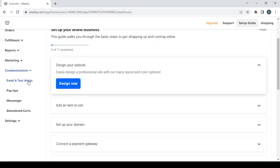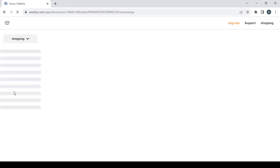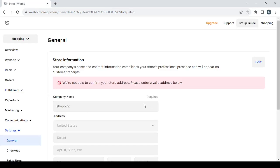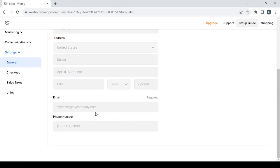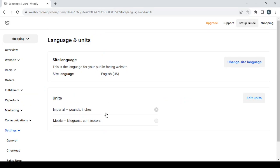The 'Communications' section includes email and text alerts, pop-ups, messenger, and abandoned cart reminders. Last is the 'Settings' section with general settings where you can set your company name, email, address, and phone number. Under 'Checkout' you can connect Stripe or PayPal, under 'Sales Taxes' you can set your tax settings, and under 'Units' you can change your language and measurement units.